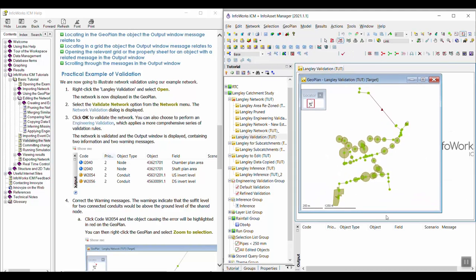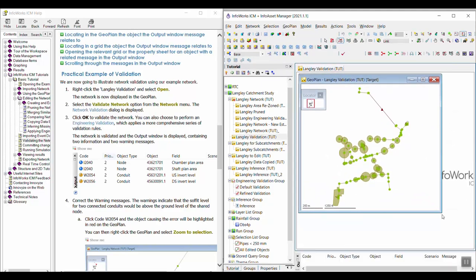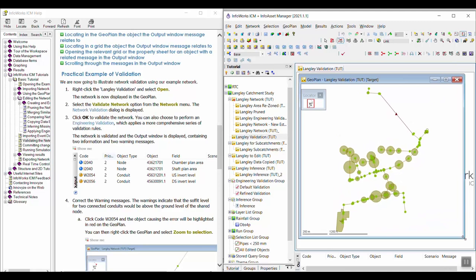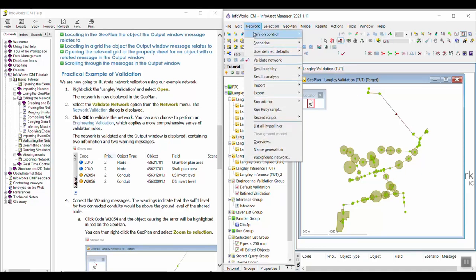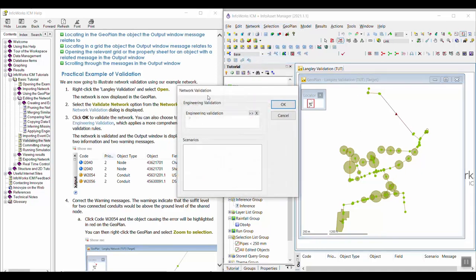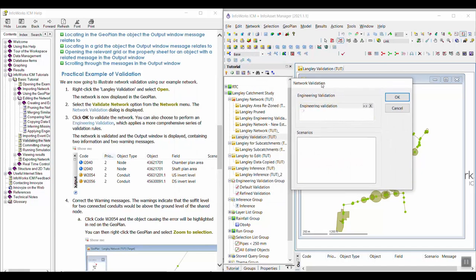So I will make this a little bit bigger. You can see a little better. Okay. So I'm going to go ahead and validate the network again. This time from the network menu. We're just going to click Validate Network. And then I'm going to go ahead and click OK. I'm not going to do an engineering validation, but I'm going to click OK.